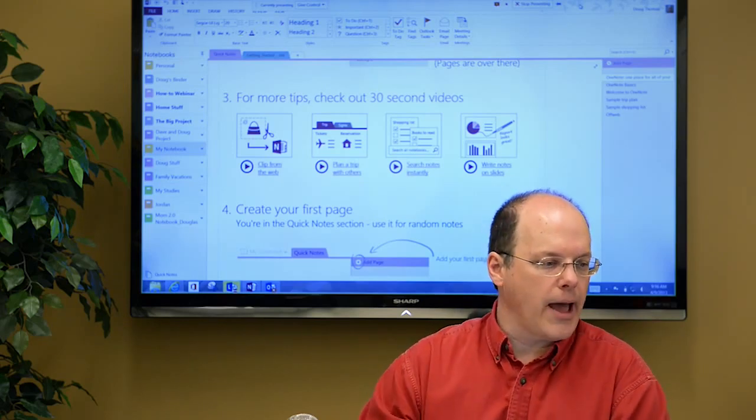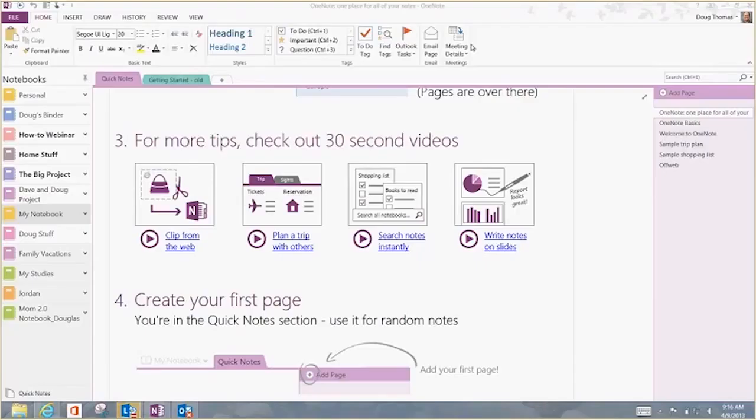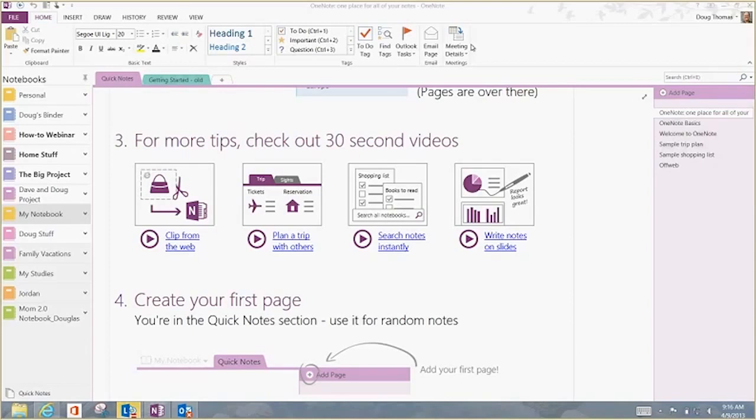The setup here on the page, you can see that on the left hand side of the page, I have notebooks. On the top of the page, there's tabs in each of those notebooks, and the right hand side, there are pages in each tab.